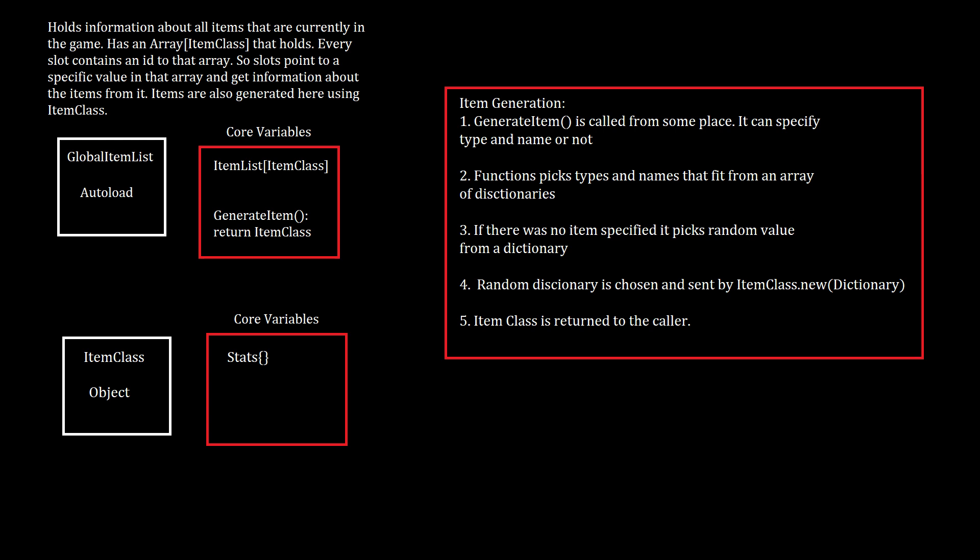Then we open a JSON file that stores all the information about all the items that are in the game, and we create a new item class and send that information to that class. And then that item class receives all the information and saves it in a way that it can be read easily by the game.